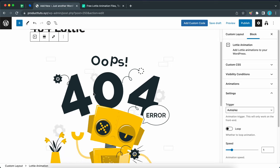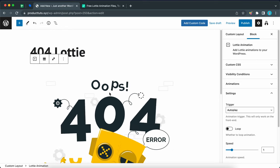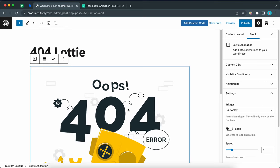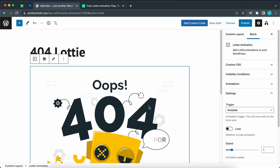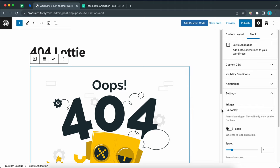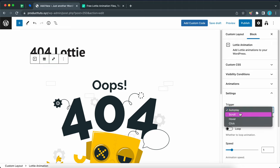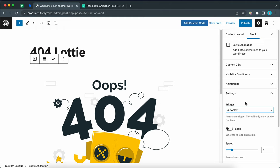Once you can see your Lottie animation, just click on the block and move over to the right hand side to configure the block settings. The trigger lets you determine under what condition the animation will play. It's set to autoplay, but we have scroll, hover, or click. Let's leave it as autoplay.